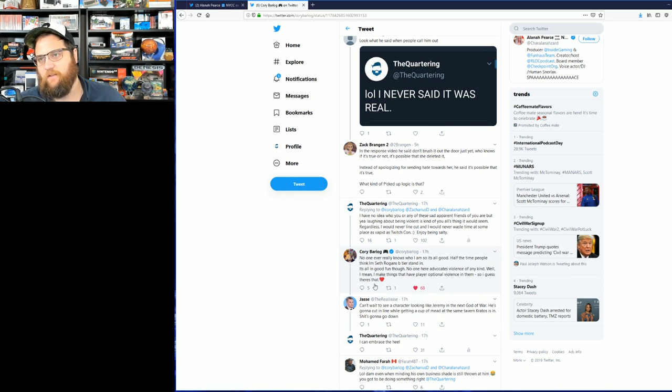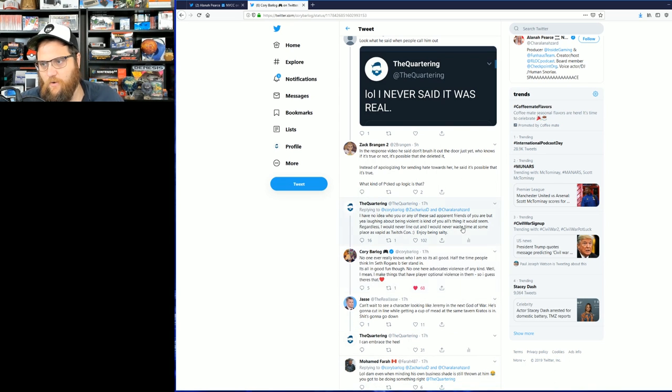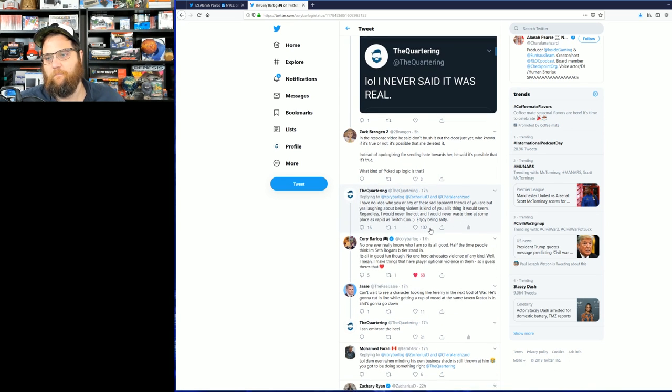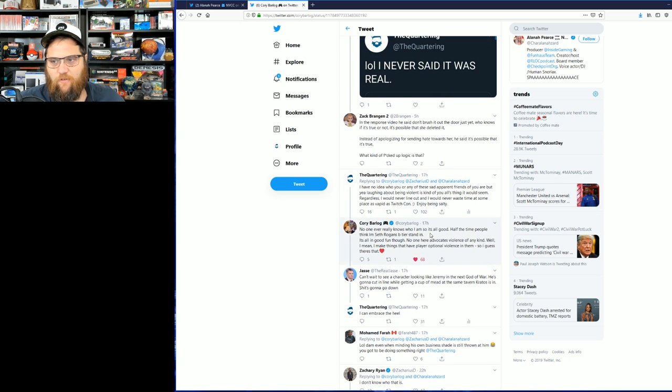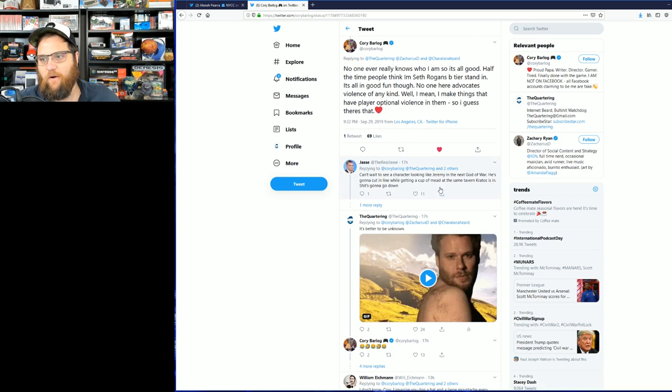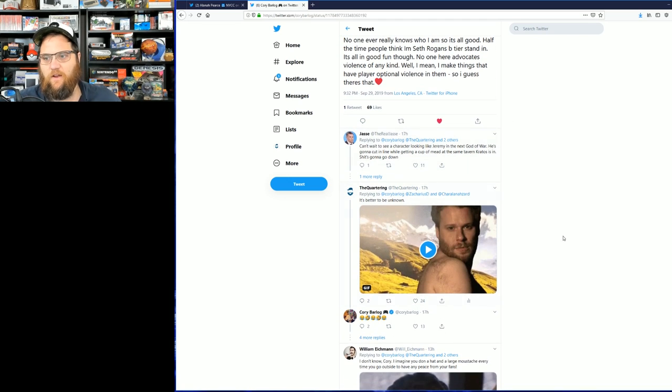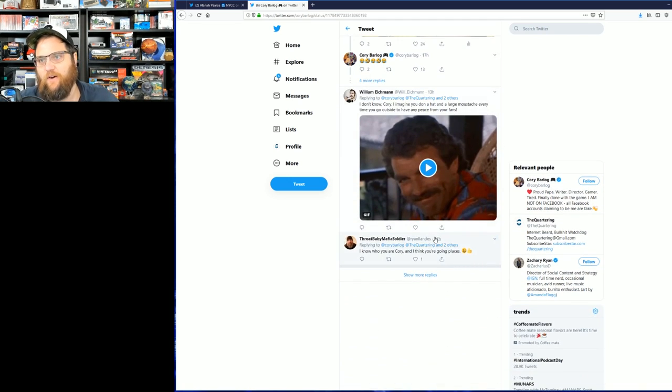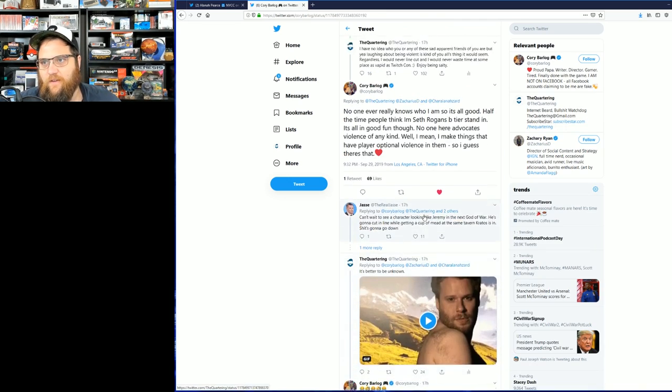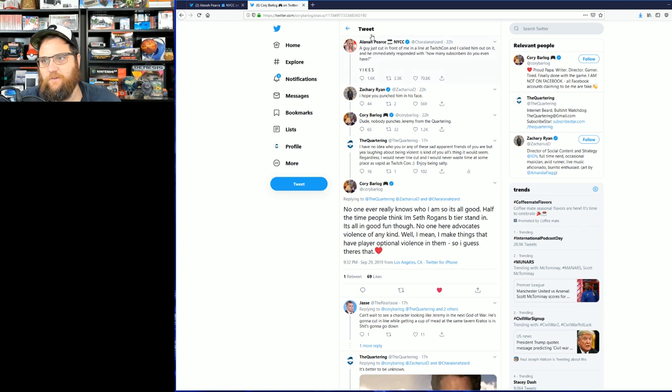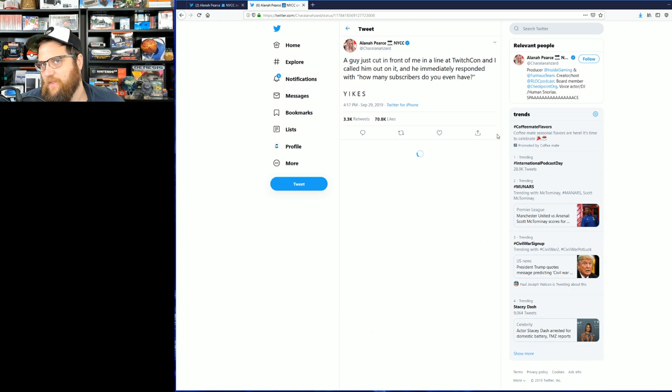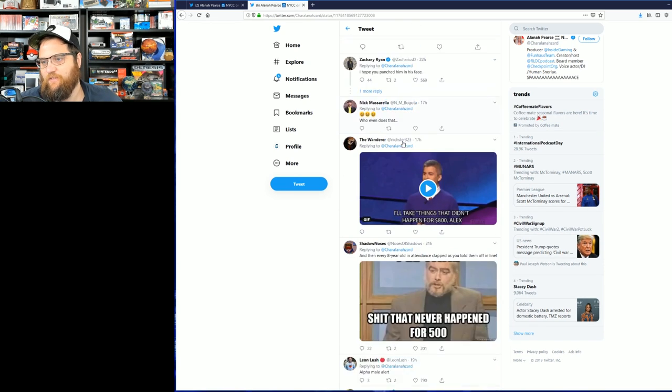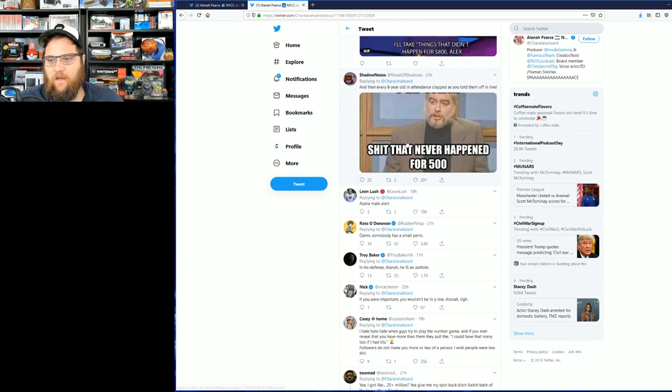"It's all good in good fun though. No one here advocates for violence of any kind. Well, I mean, I make things that have player optional in-game, so I guess there's that." Well, certainly Cory doesn't, but there are people in the thread that absolutely do.